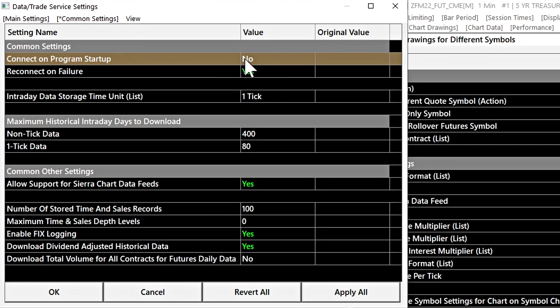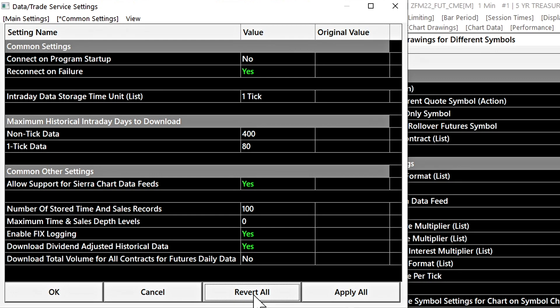And once you've applied a setting, there is no way to revert it back to what it was previously. The button here for revert all will only work before we have applied a setting.